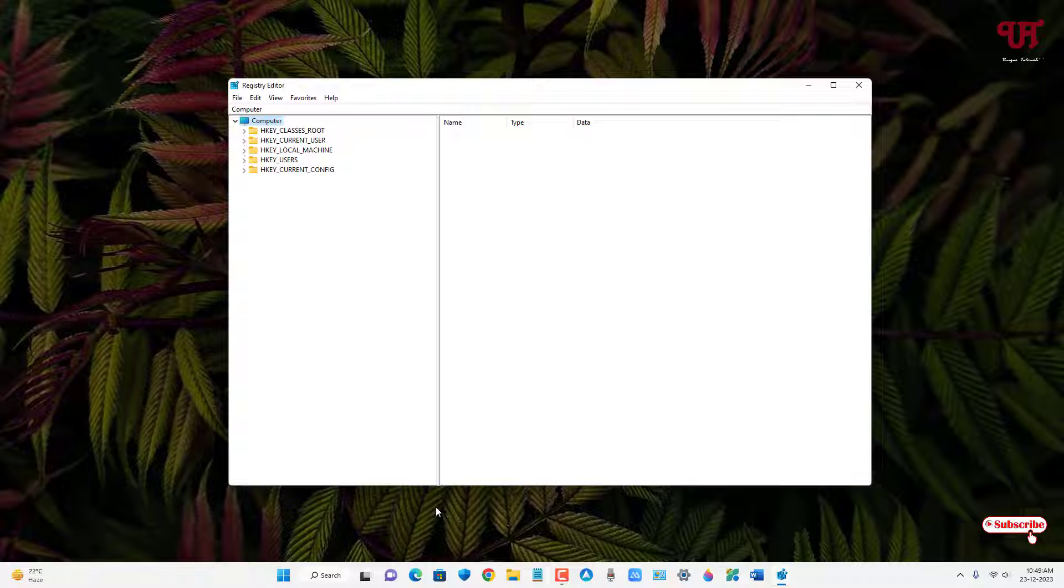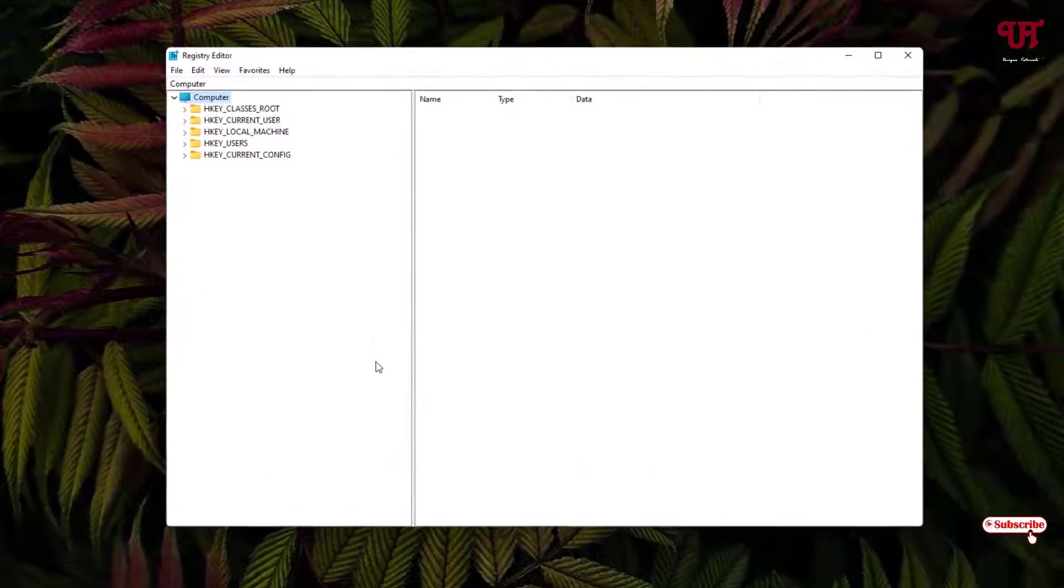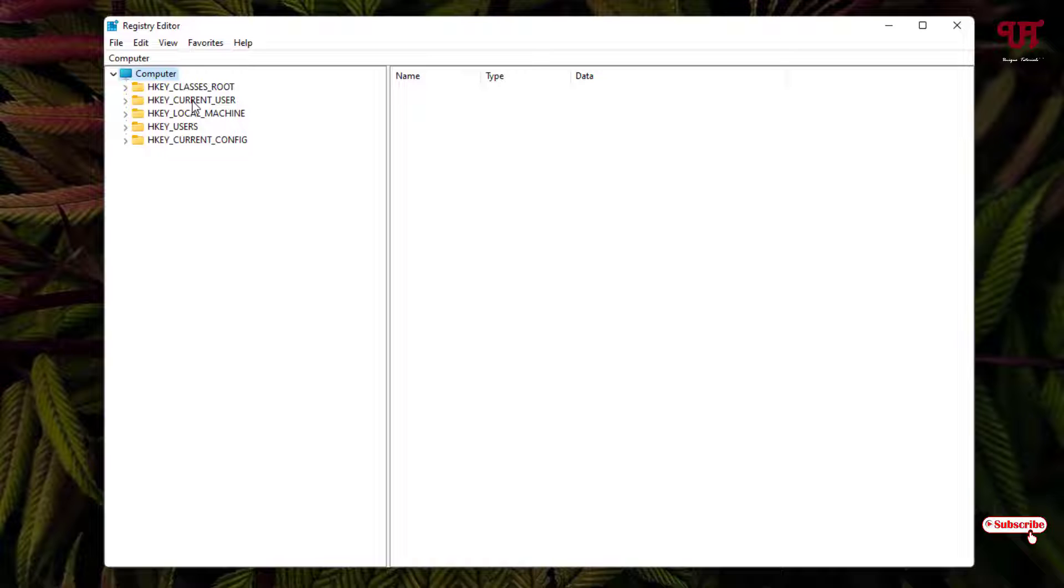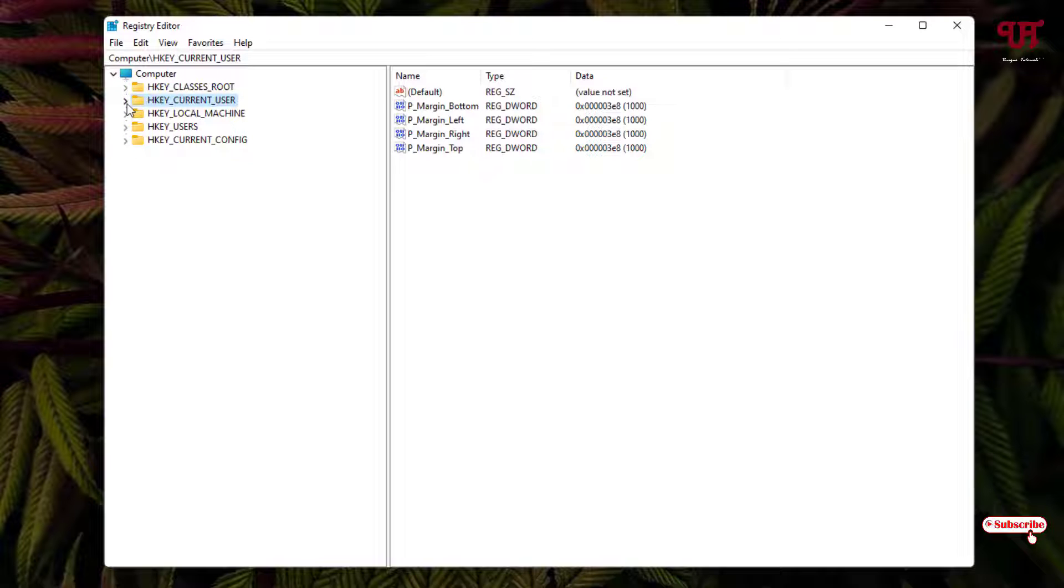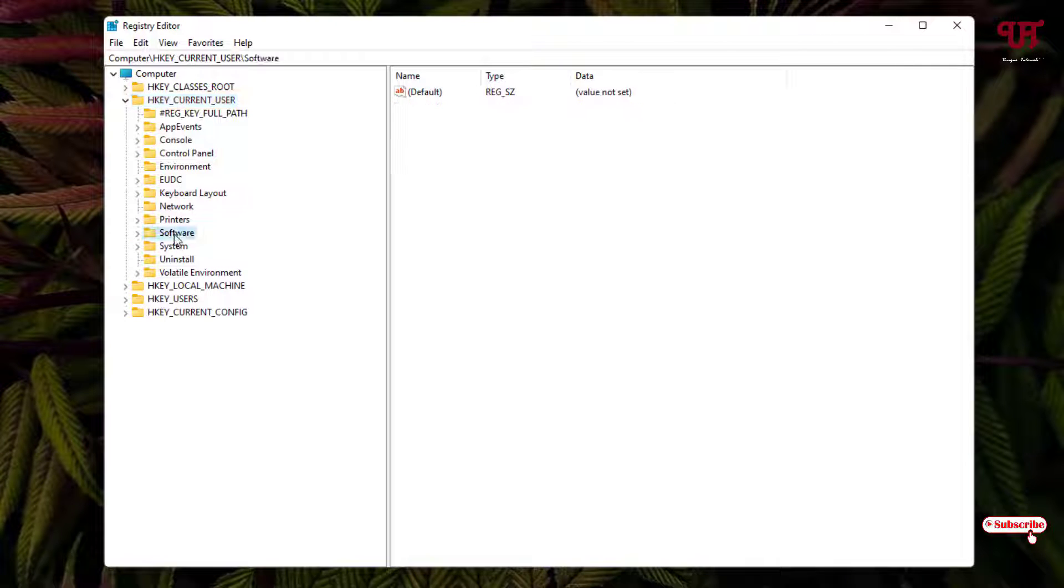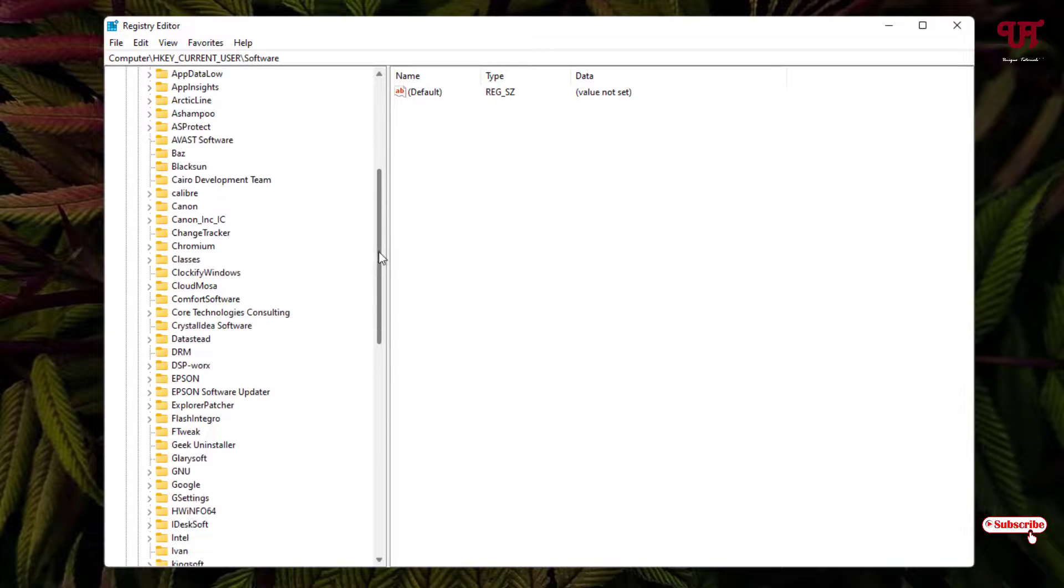Now it will open the Registry Editor program. You can see here one folder name HKEY_CURRENT_USER - just select it and click on this left arrow icon. Once again, just select this Software folder and once again click on this left arrow icon, and just scroll down below.